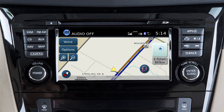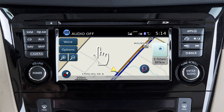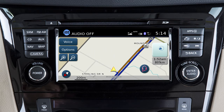Touch the map screen once to activate map scrolling. Then touch the screen again and drag your finger in the direction you want to move. To return to the current vehicle location, press the map or back button.